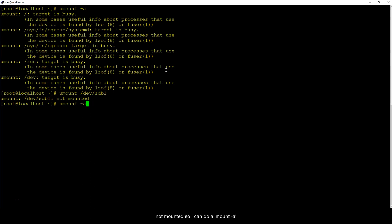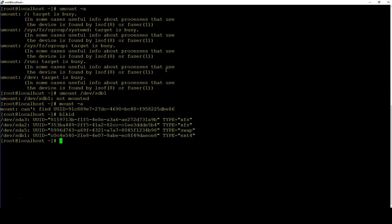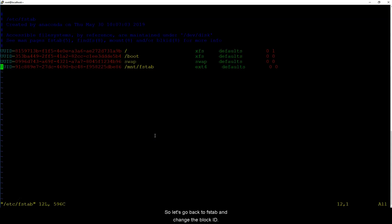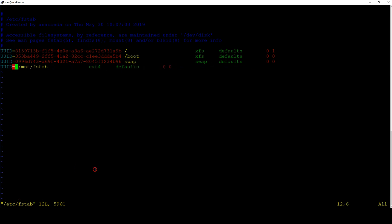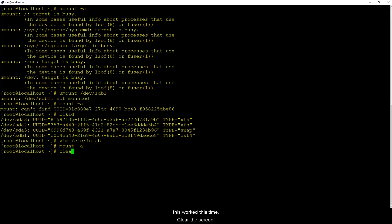I have to do umount sdb1, it's not mounted. So I can do a mount -a that will mount it hopefully this time. Can't find, so it is not able to find this. Blkid and it's because it's a different blkid, oh it's because we formatted it to ext4 so it changed the blkid. So let's go back to fstab and change the blkid and this should make it work now.